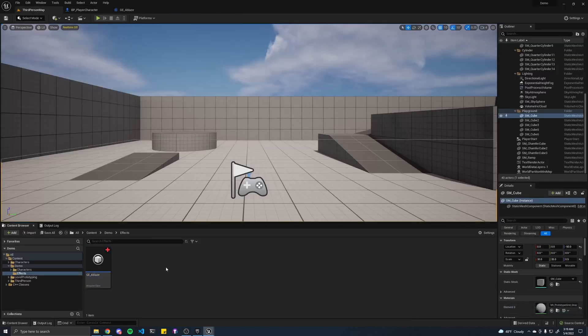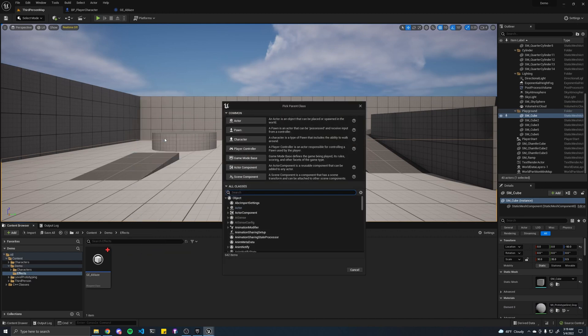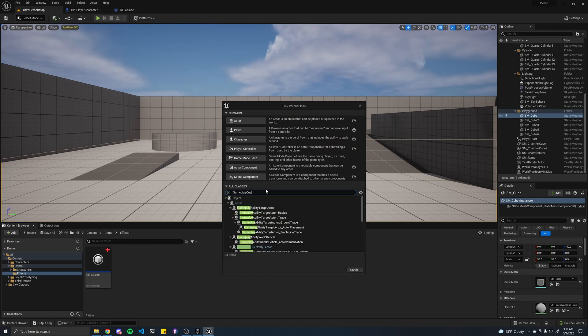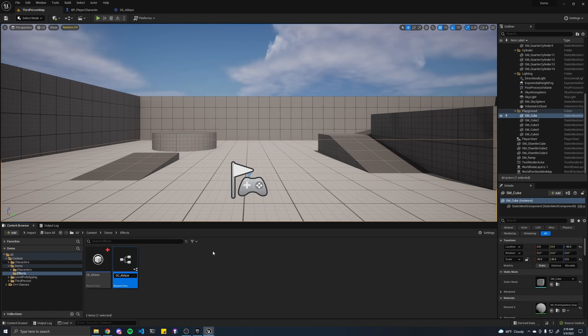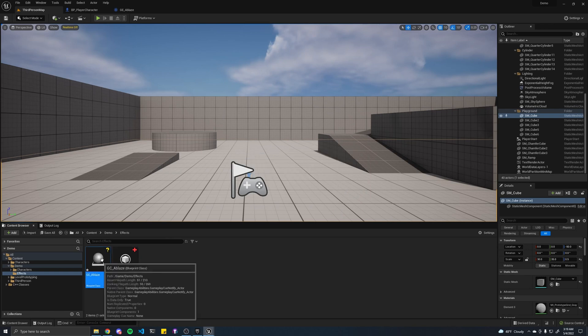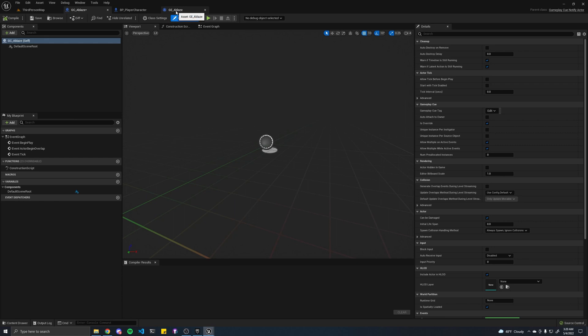Now, what you guys came here for, we are going to create a new blueprint, and it's going to extend the GameplayCueNotifyActor class, and this will have a prefix of GC for GameplayCue, and let's call this ablaze.